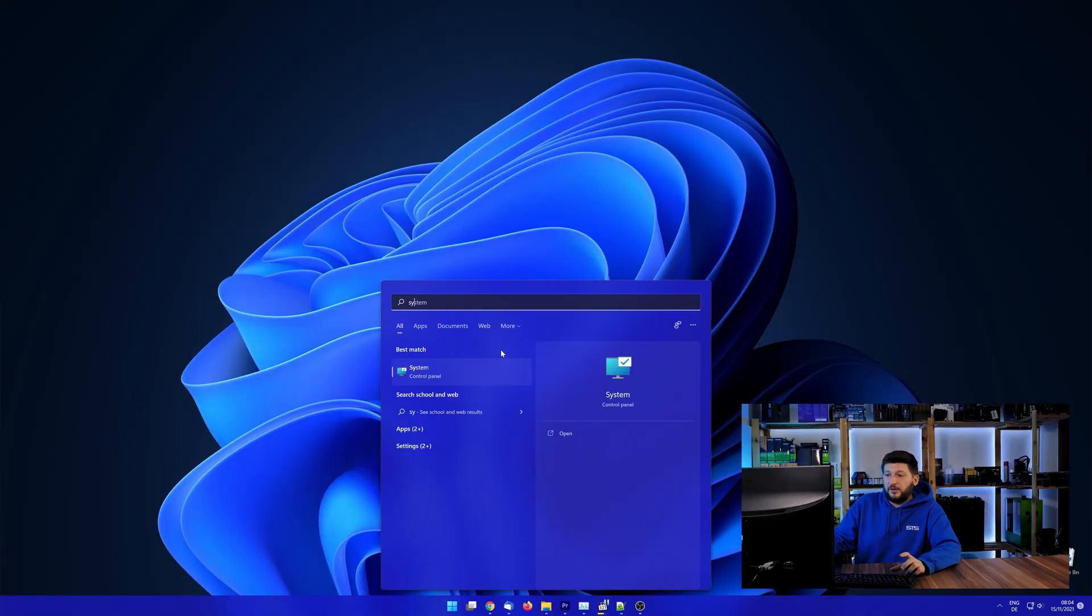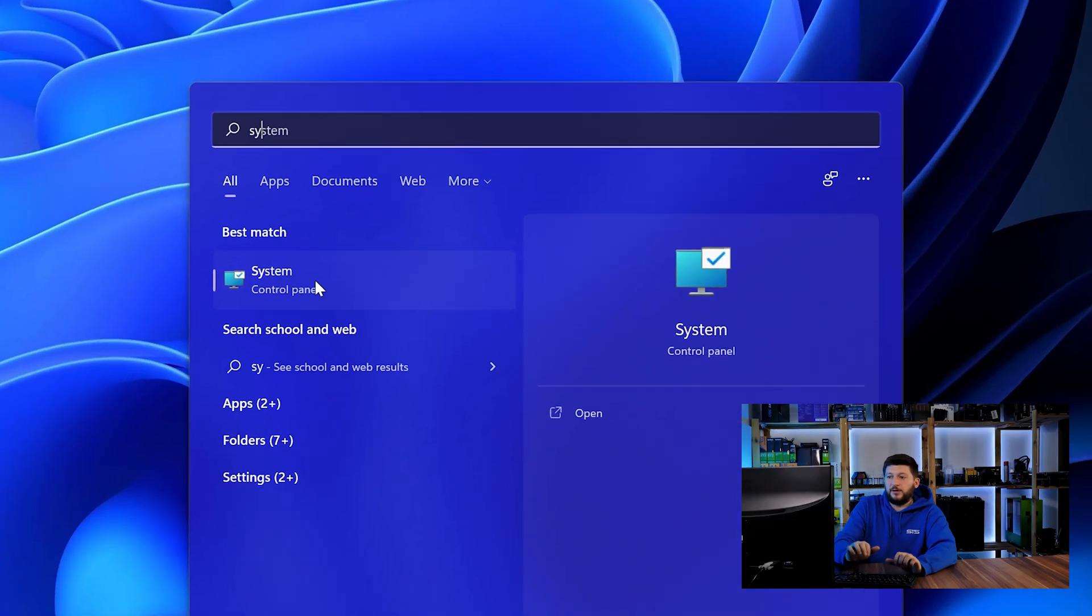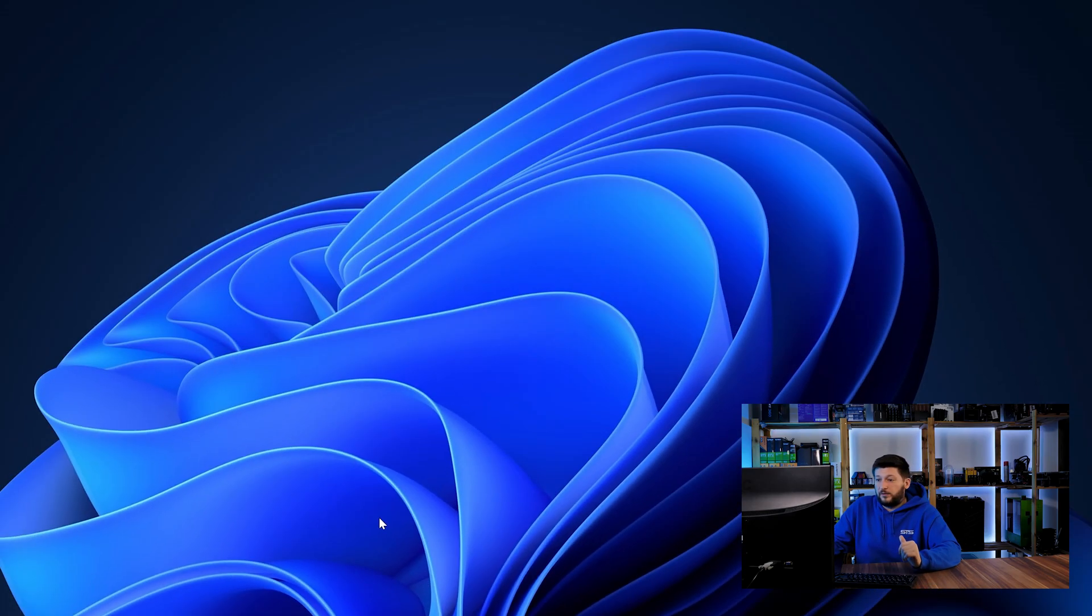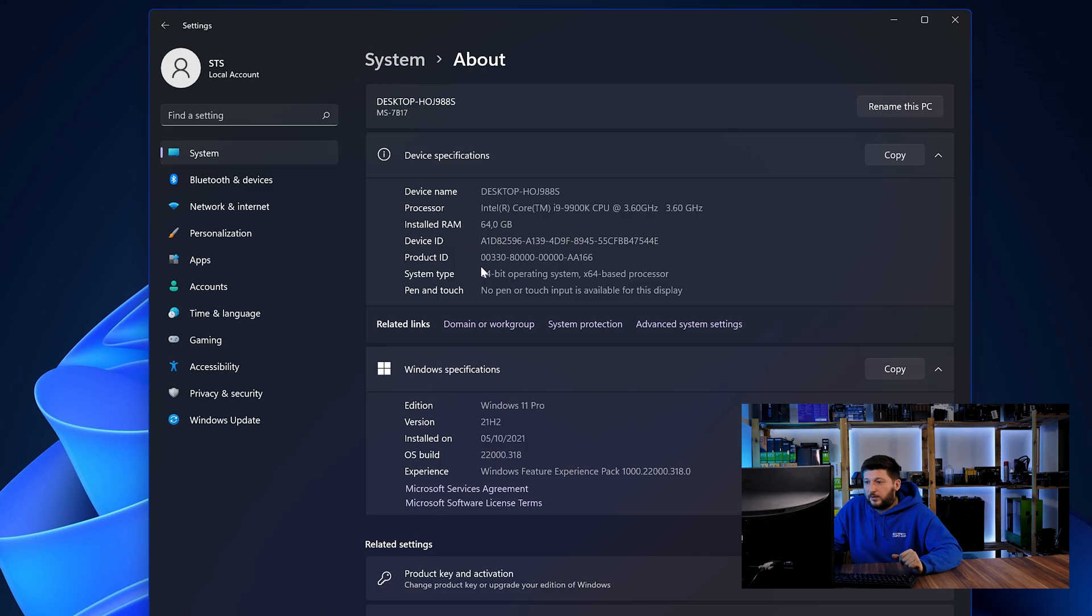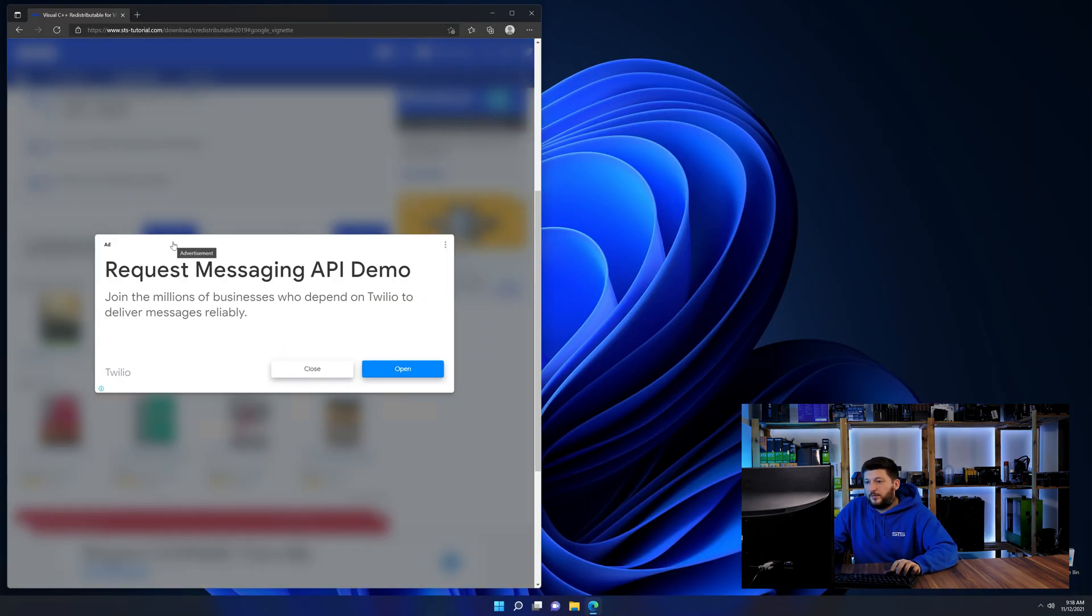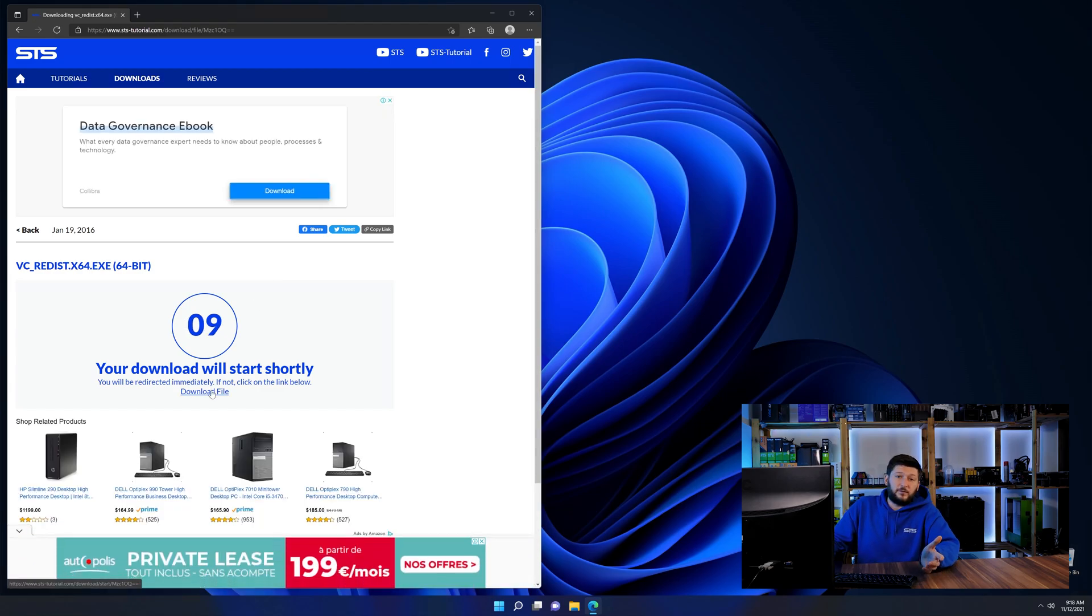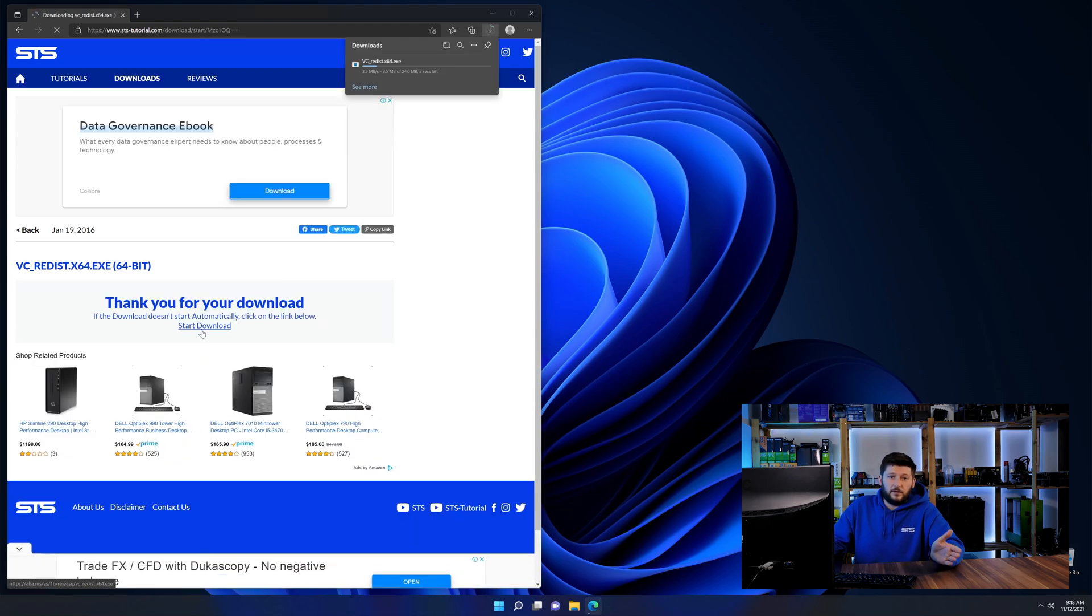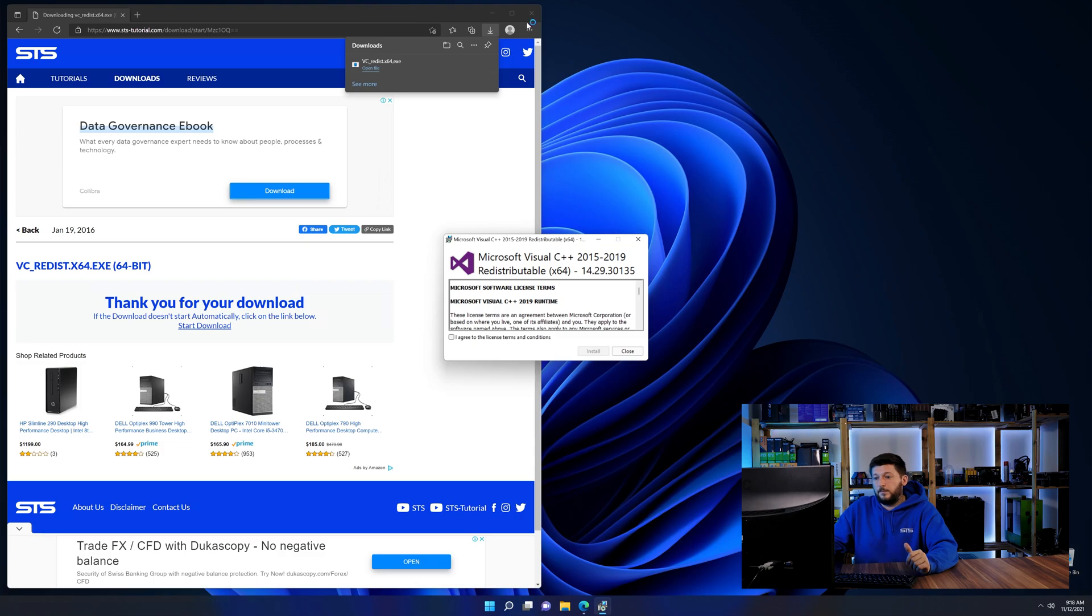To find it out, simply open up your start menu and search for system with the subcategory control panel. Once opened, we can find the bit amount in the same line as system type. And then back on our website, choose the file according to your system. 64-bit for 64-bit users and 32-bit for 32-bit users.